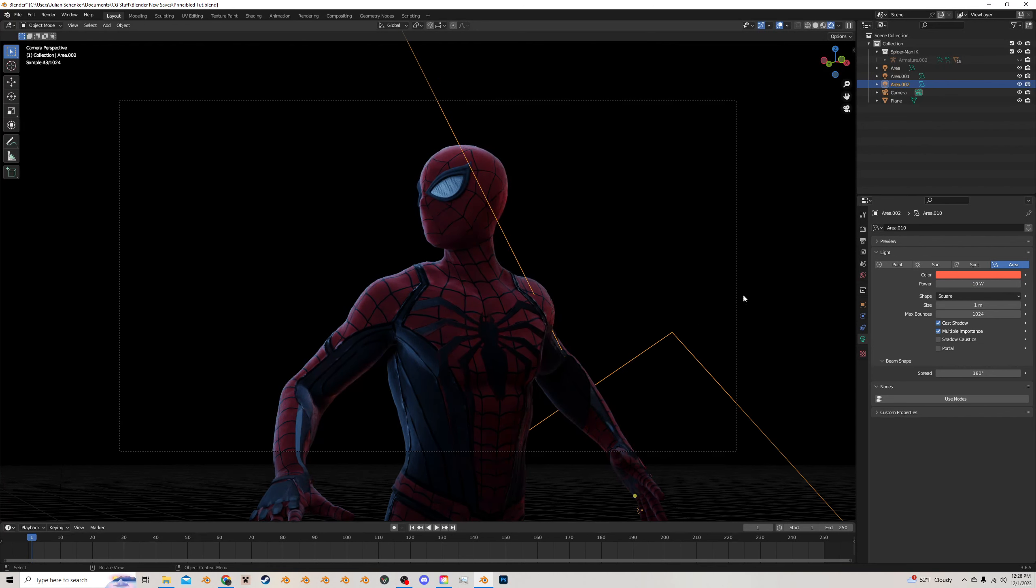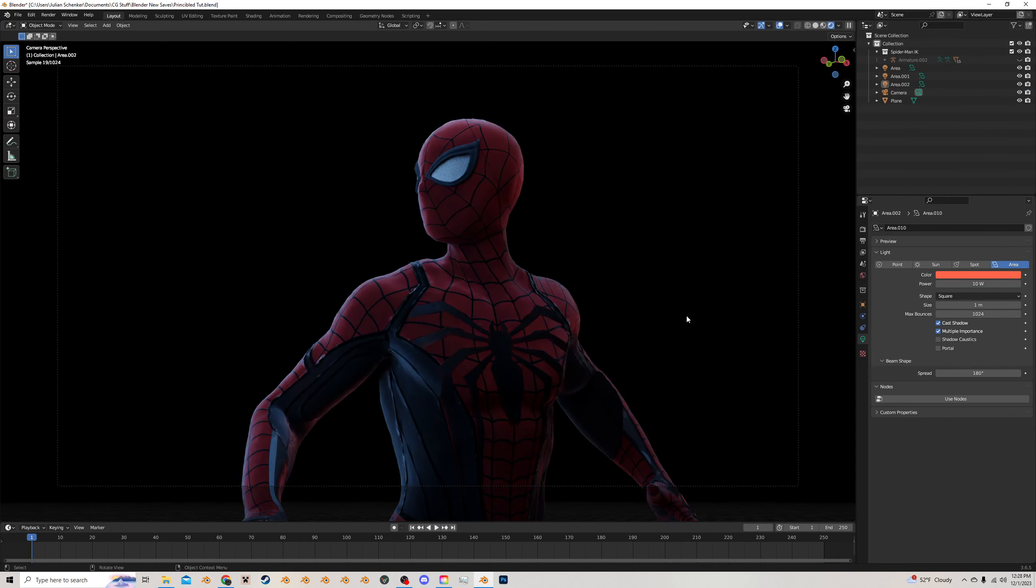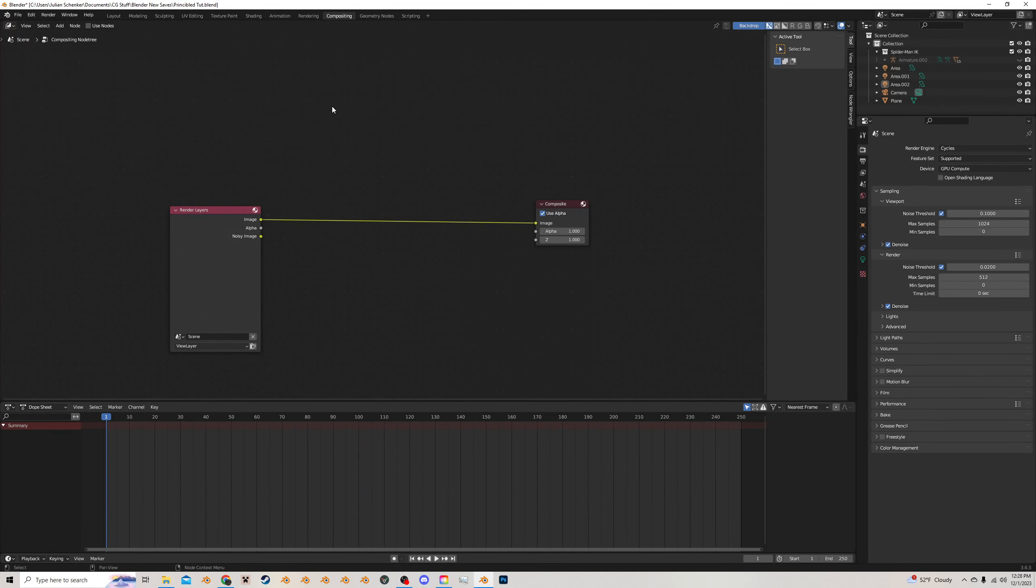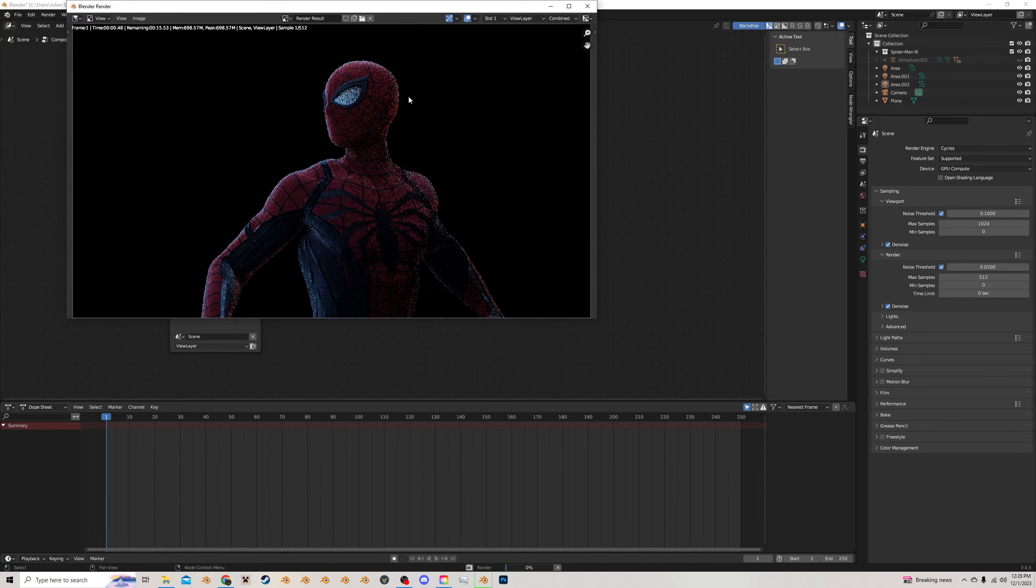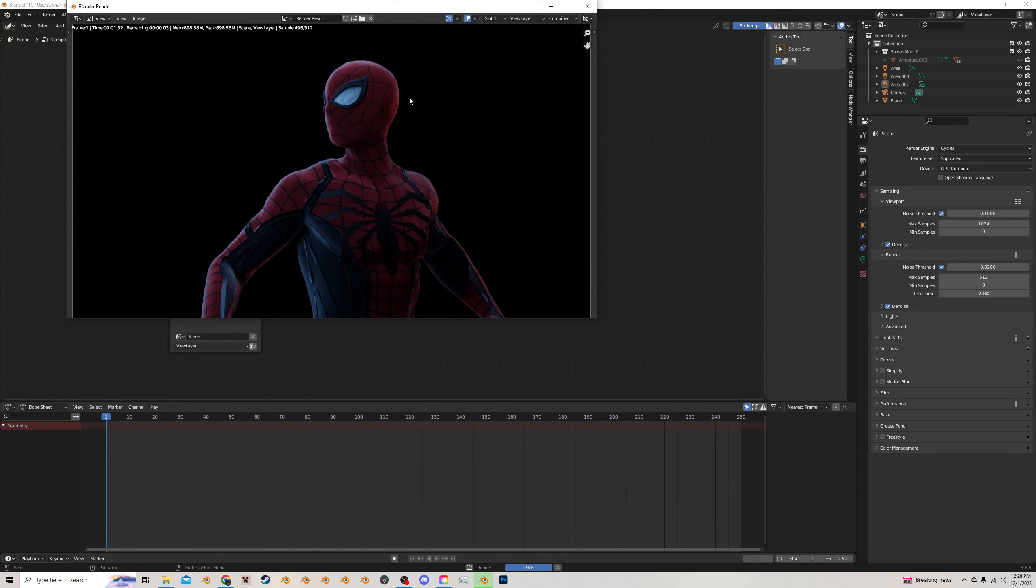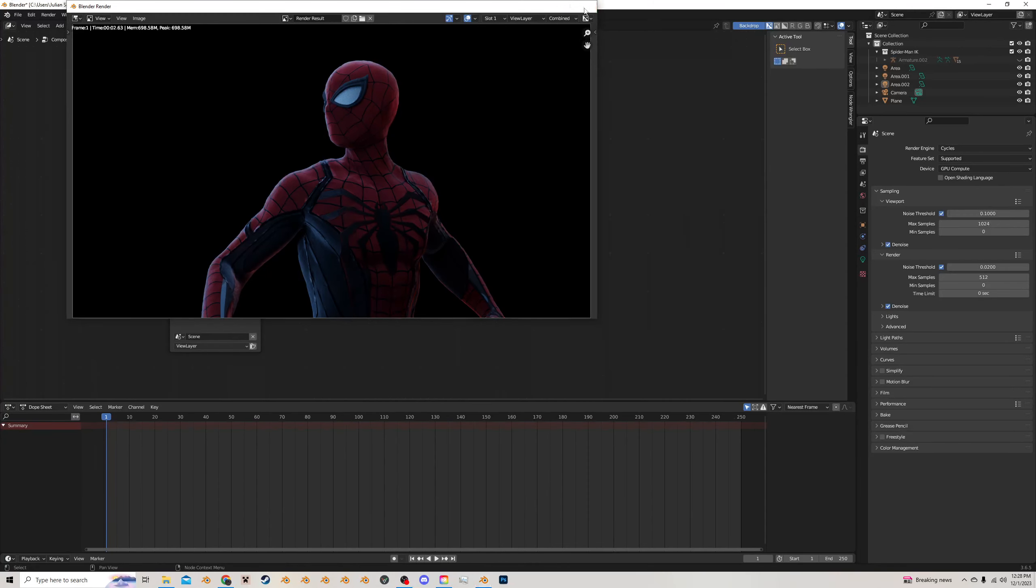All right, I'm liking that, I'm liking that. I think we can work with this for right now, so I'm going to go over into compositing, and I'm going to press F12, which is going to render it. I don't think you'll be able to see it in the screen recording, but I'm not sure.